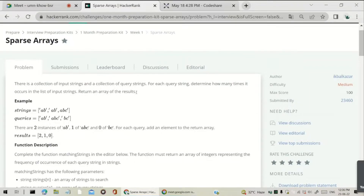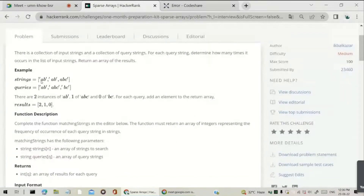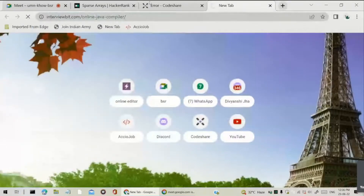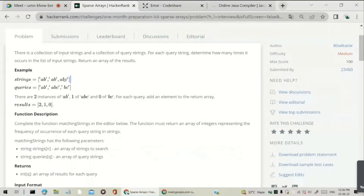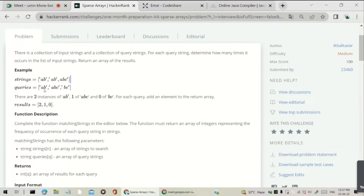Return an array of results, so our answer will also be an array. Here you can see an example: this is the strings array and this is the queries array. The strings array contains: A, B, A, B, A, B, C. The queries array contains: A, B — A, B, C — and B, C. For every string in the queries array, we have to check how many times that query string is present in the strings array. A, B is present two times in the strings array, A, B, C is present one time, and B, C is present zero times.